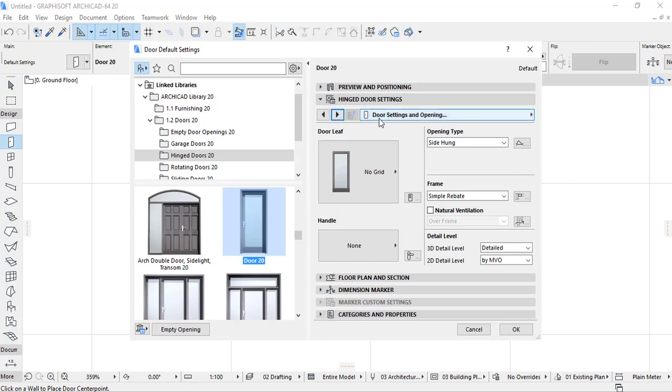For the next, to have door settings, and in door settings have door leaf and crews.